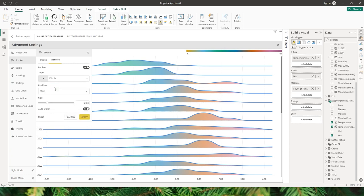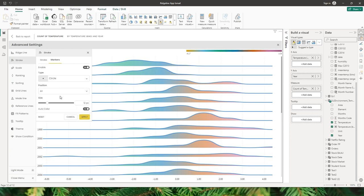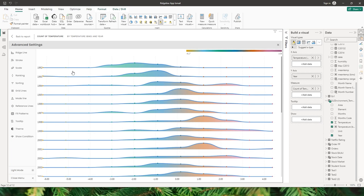Let's choose circle and look at the position option. You have an option to apply markers to all the data points on your visual. When I select all and click apply, I have the marker points added to all of the data points on my x-axis.